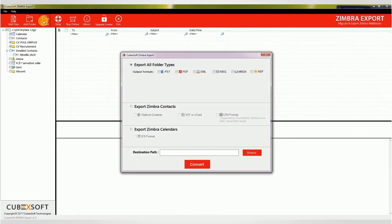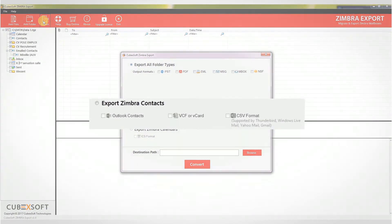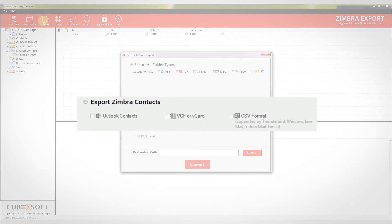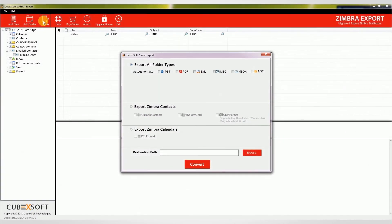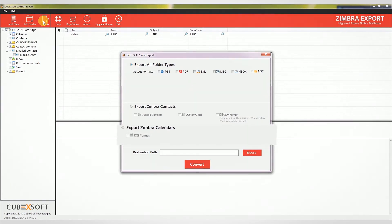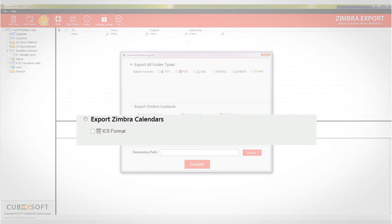Use export Zimbra contacts for converting zimbra.tgz file contacts only. Use export Zimbra calendars for converting zimbra.tgz files calendars only.